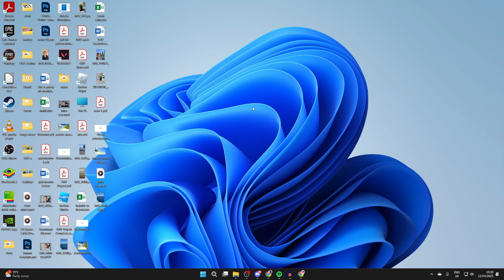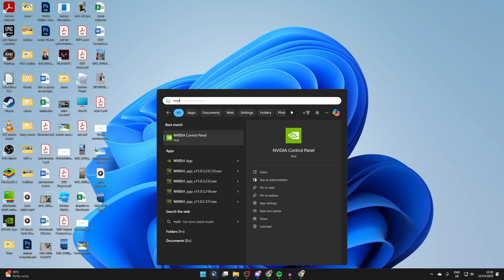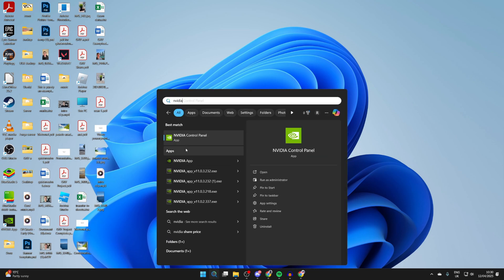To get started, we need to go and open up NVIDIA Control Panel. You can click on Search at the bottom, type it in, and click on it.